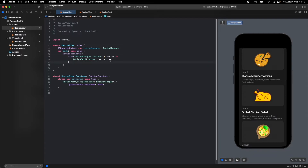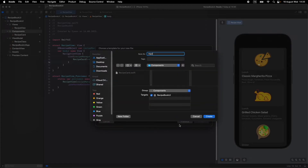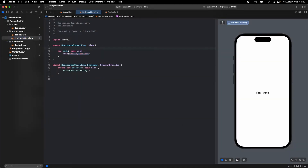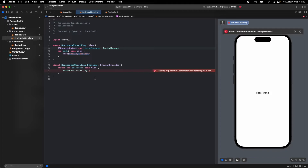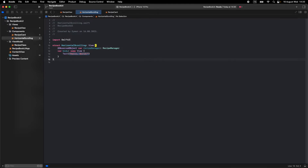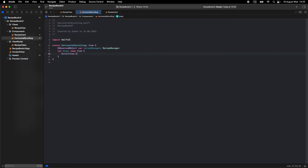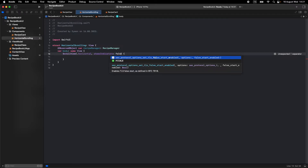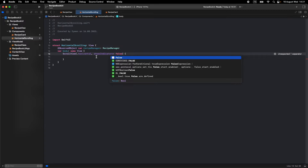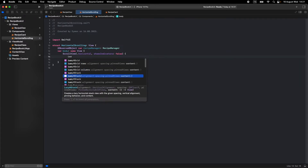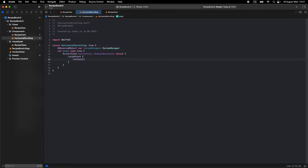Let's move to Components and create a horizontal scrolling view. Open a new SwiftUI file and name it 'HorizontalScrolling'. Call the RecipeManager class here. We don't need the preview for now — we can delete it and look at the recipe view instead. Let's add a ScrollView with .horizontal, set showsIndicators to false, and add a LazyHStack inside.